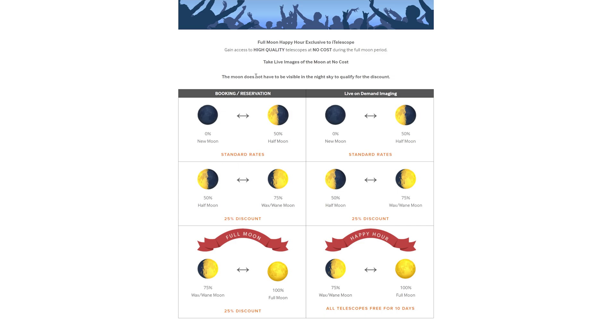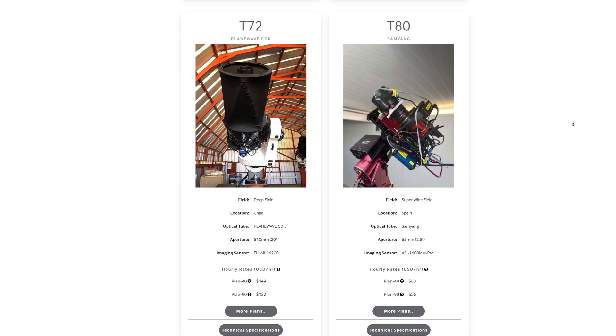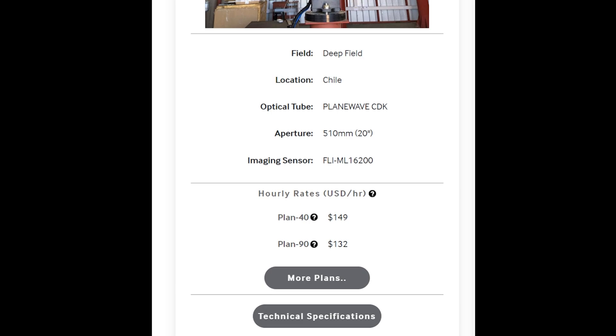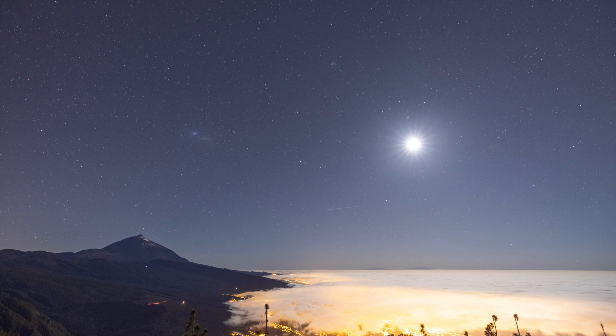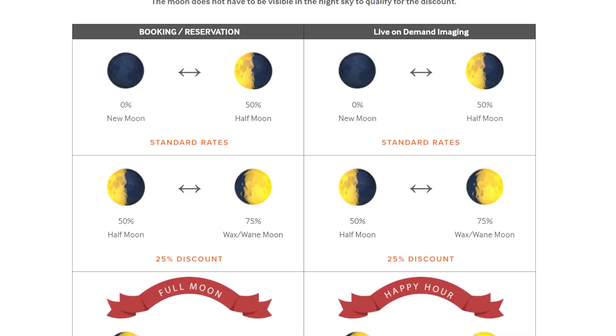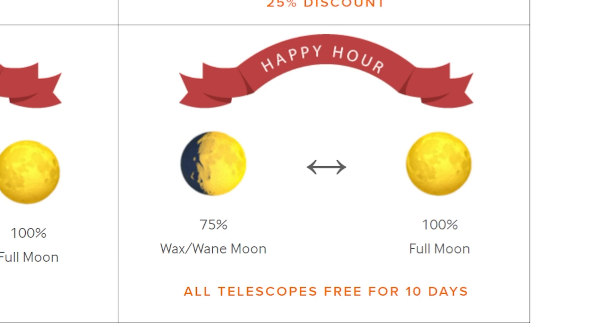That's right, so take their most expensive telescope T-72 which can cost as much as $149 an hour to use as a Plan 40 member. Whilst the moon's at 75% or more illuminated, this will cost you nothing. I've had to choose my words carefully there since I was going to say whilst the moon's up and more than 75% illuminated, it's free. But as I found out and immediately had my mind blown, this offer is extended to the entire week-long period during each month that the moon is going through this phase.